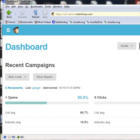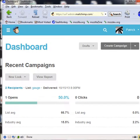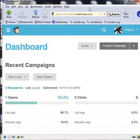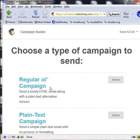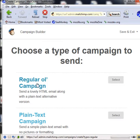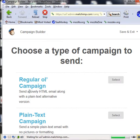So basically what you're going to do is open up your MailChimp. I have a scrunched down screen here. You're going to click Create Campaign, then go to regular old campaign.